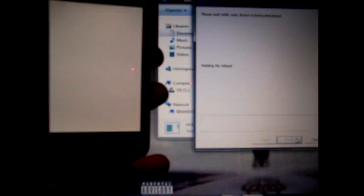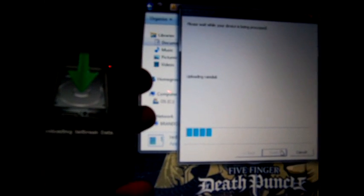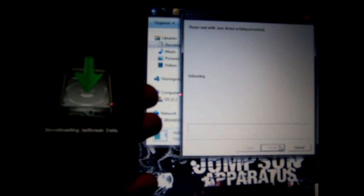And performing everything, it's doing all the jailbreaking stuff for you, now it's waiting for a reboot, and everything, uploading RAM disk, and now it's saying downloading jailbreak data, now it's going to reboot the iPod.